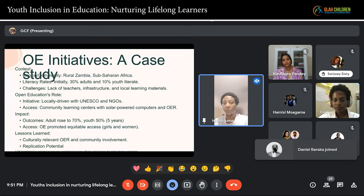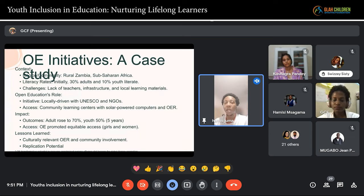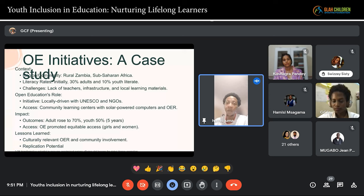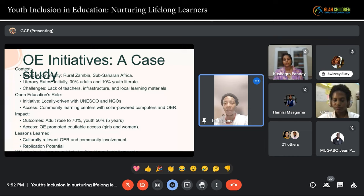One key note to remind ourselves: when we use open education, it doesn't matter which language — whether you do it in your local language, a regional language, or an international language. The most important thing is to create something and share it out there for people to use, reuse, remix, and redistribute. Thank you.